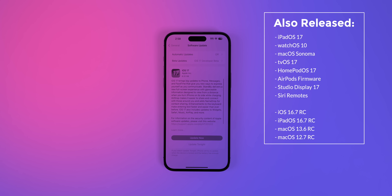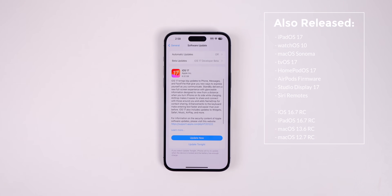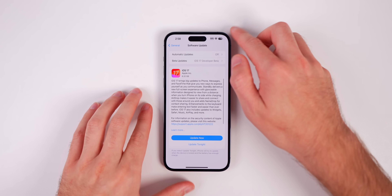Along with this release we also got the RC of iPadOS 17, watchOS 10, macOS Sonoma, tvOS 17, HomePod OS 17, AirPods 6.0 update, Studio Display 17, and firmware updates to the Siri remotes. If you're on iOS 16, we also saw the RC build of iOS and iPadOS 16.7, macOS 13.6, and macOS 12.7.